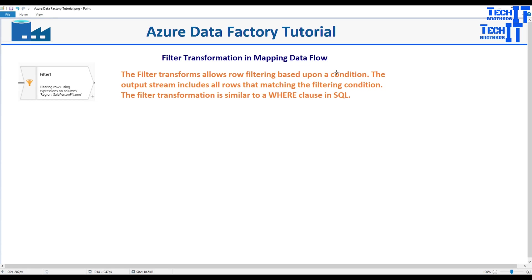Welcome to Azure Data Factory tutorial. In this video, we are going to learn about filter transformation in mapping data flow in Azure Data Factory.